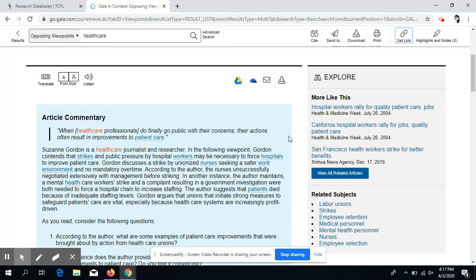One of the other features that's nice is the fact that it also references more articles or related subjects on the side to help you find the information that you need. I hope this helps you. Good luck with your research. Goodbye.